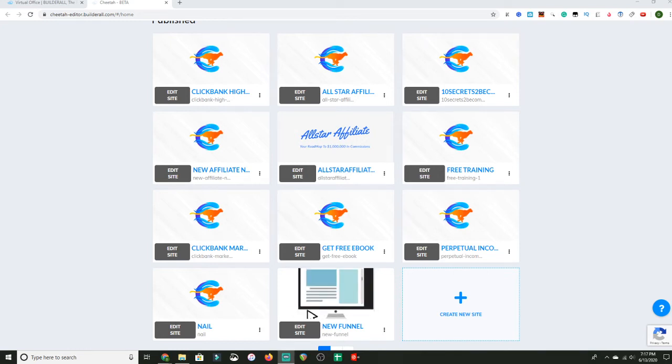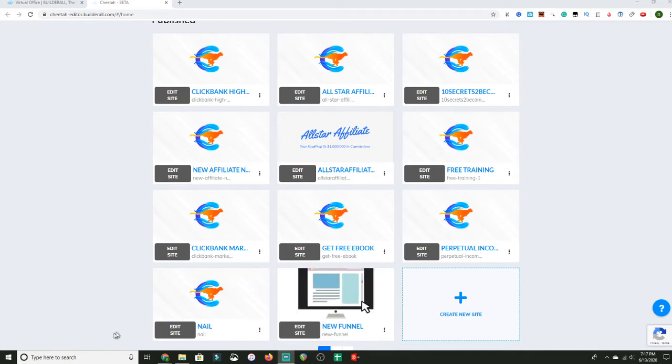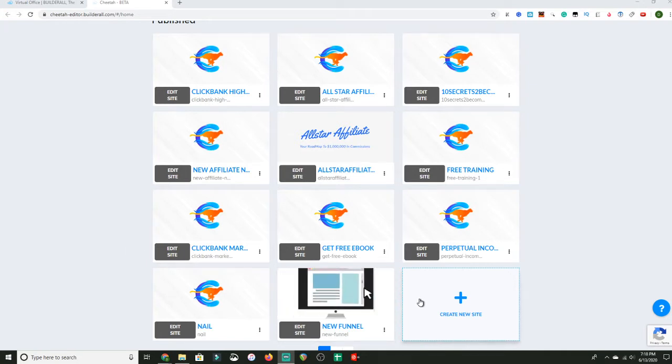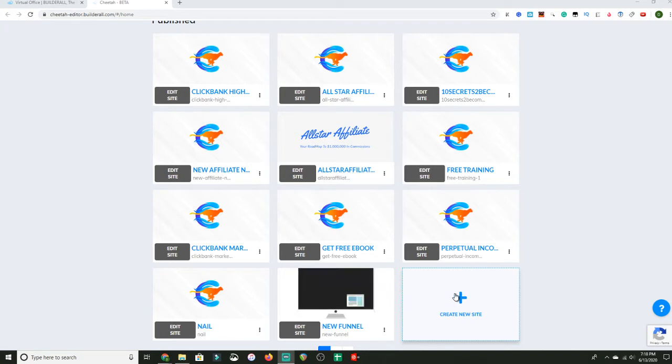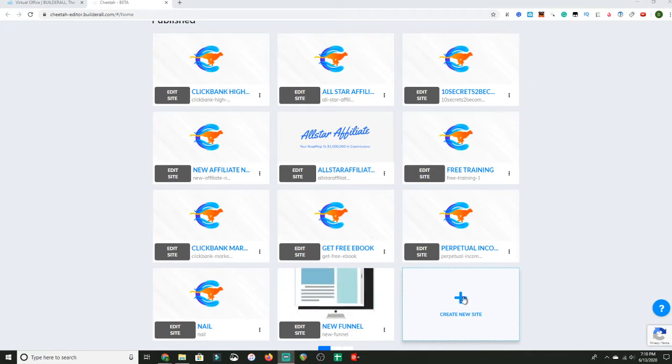All right guys, welcome back to another video. In this video I'm going to be showing you how you can build a landing page using my favorite landing page builder, which is BuilderAll. It's basically an all-in-one digital marketing tool. I don't want to waste too much time. It's going to be a short video. I'm going to show you how to build a high converting landing page in about 10 minutes.